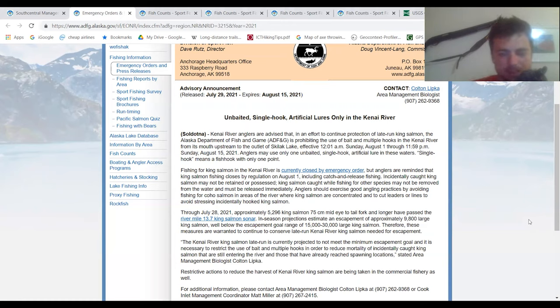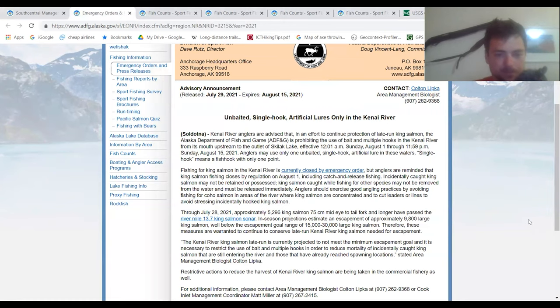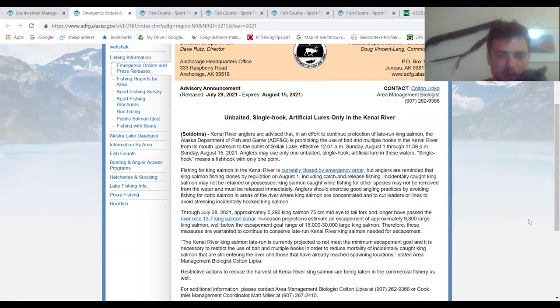This is effective August 1st through August 15th. I think the reason they're doing this emergency order is because that little upper stretch of the river, you're actually able to use eggs for those big rainbow trout that live up there. Looks like they are closing that completely to protect the king salmon. Fishing for king salmon in the Kenai River is currently closed by emergency orders, but anglers are reminded that king salmon fishing closes by regulation August 1st, including catch and release fishing.